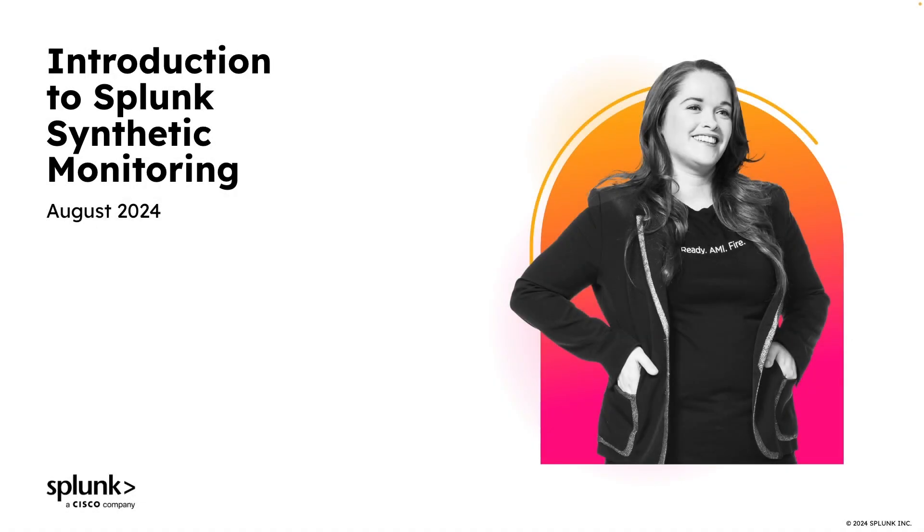Hey, what's up, everybody? My name is Moss, and in this video, I'm going to introduce you to synthetic monitoring in Splunk Observability Cloud.